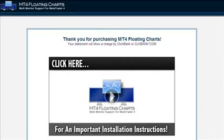Thank you for purchasing MT4 floating charts. In this video I'm going to quickly explain to you how to download the software and get it installed on your computer.